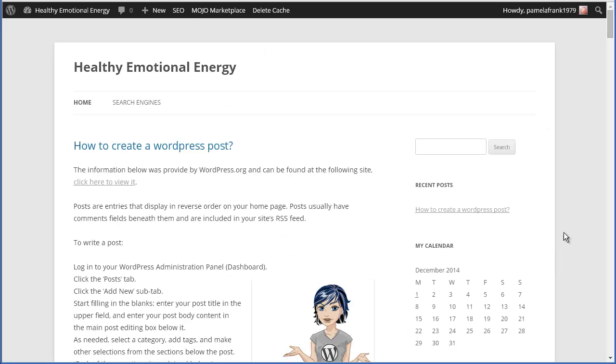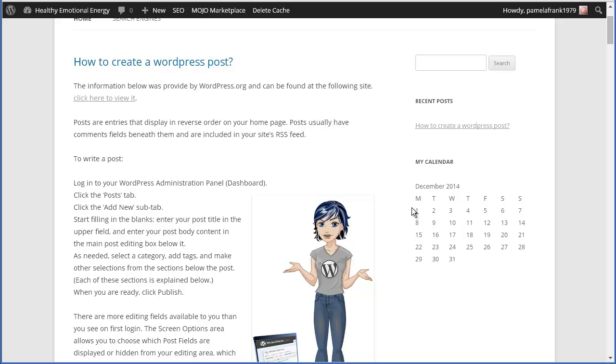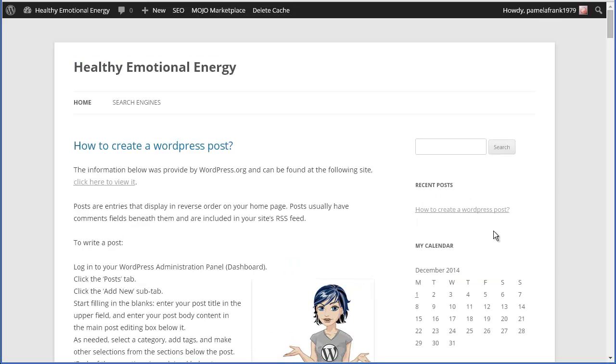There you go. I have a search bar. I have the recent posts, which is a recent one that we created. And here is a calendar. Now, it doesn't do much, but it's a calendar. So, today is the first. Great. That's what you have.